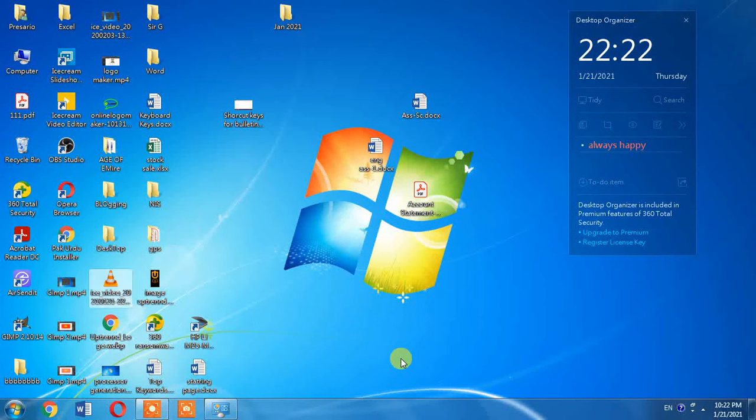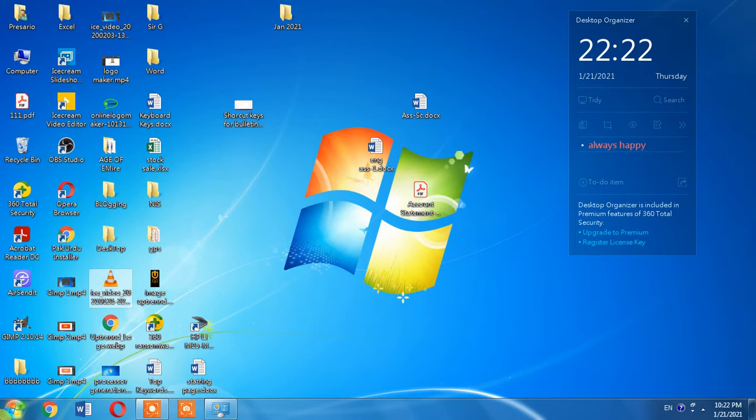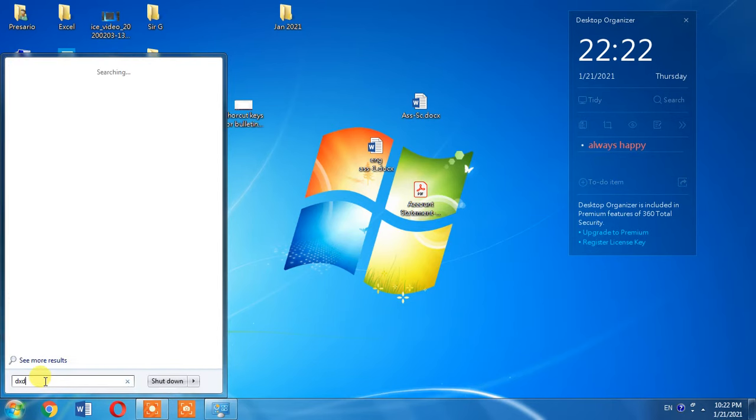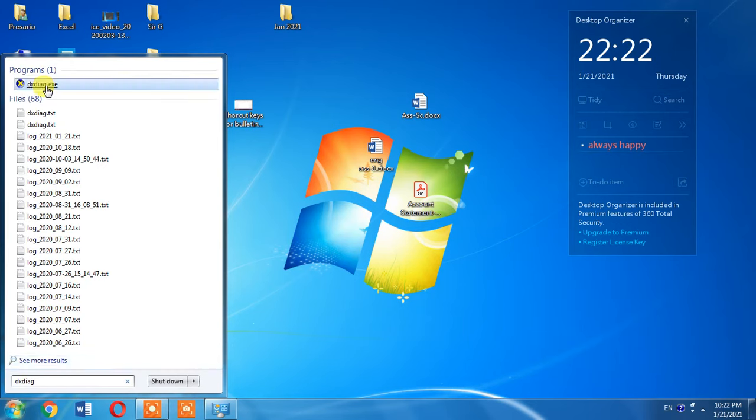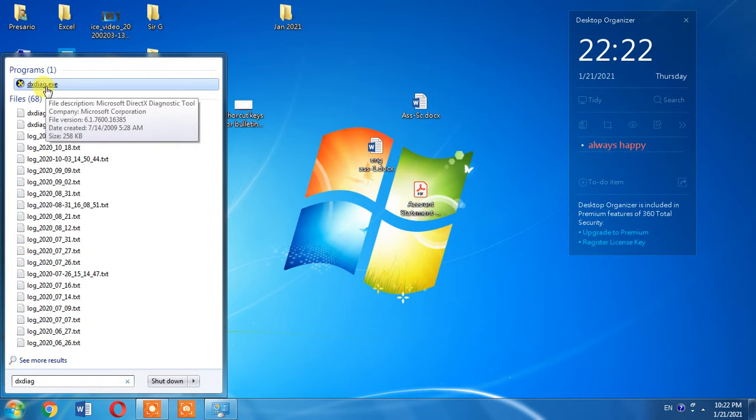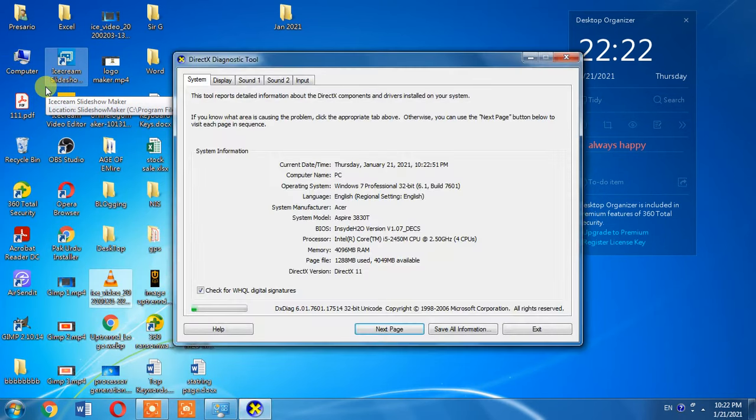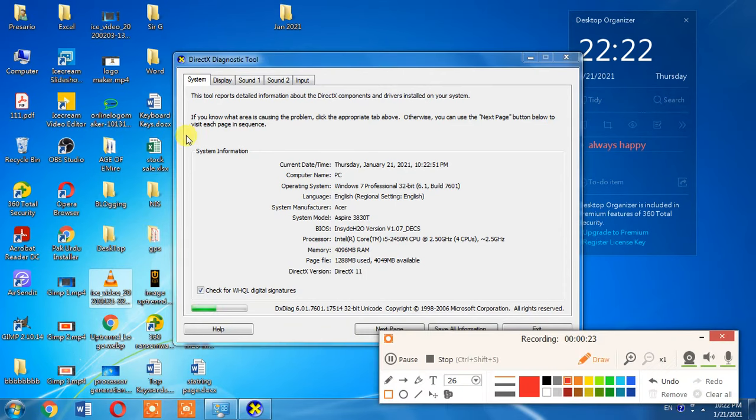To find the model of your computer or laptop, it's very simple and easy. First, click the Windows button, then in the search box type 'dxdiag'. You'll see a program appear - click on it.